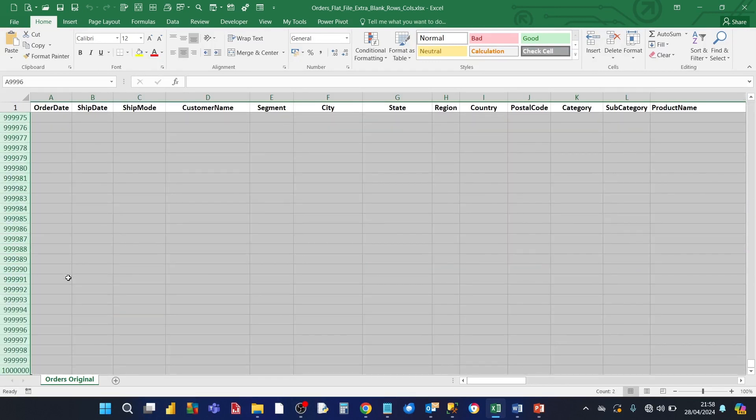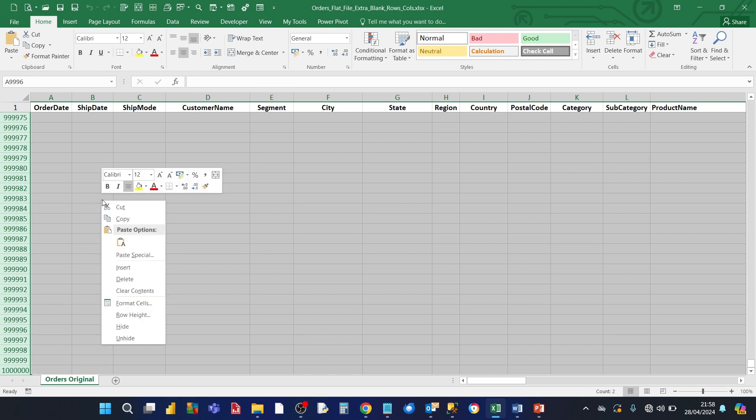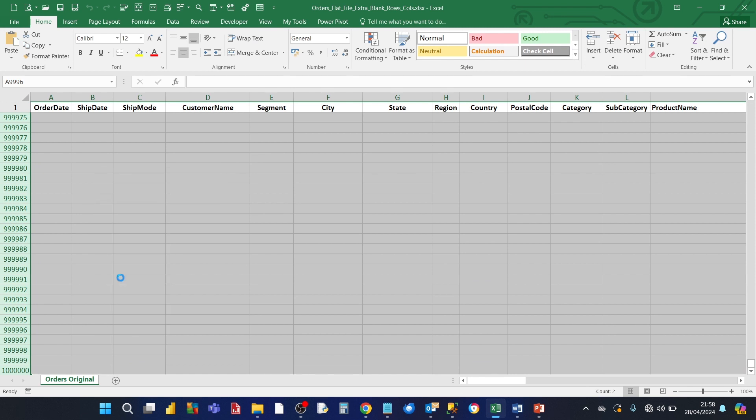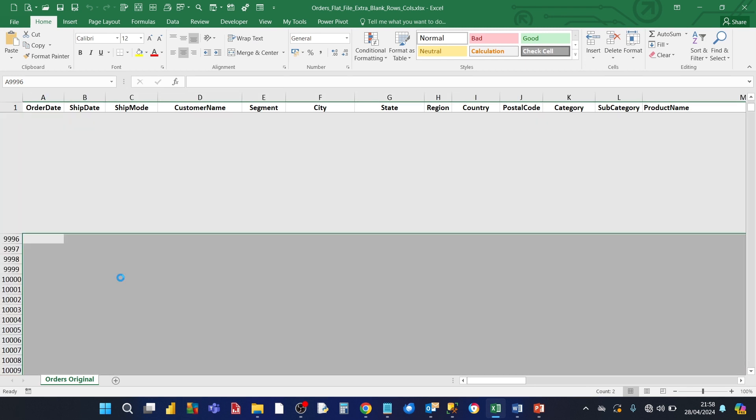And that's going to select the rest of the empty rows. Then we just right click and then select delete. That will delete all the extra rows.